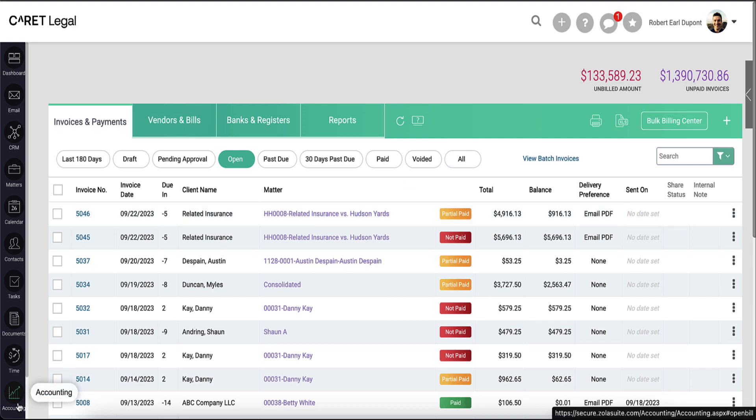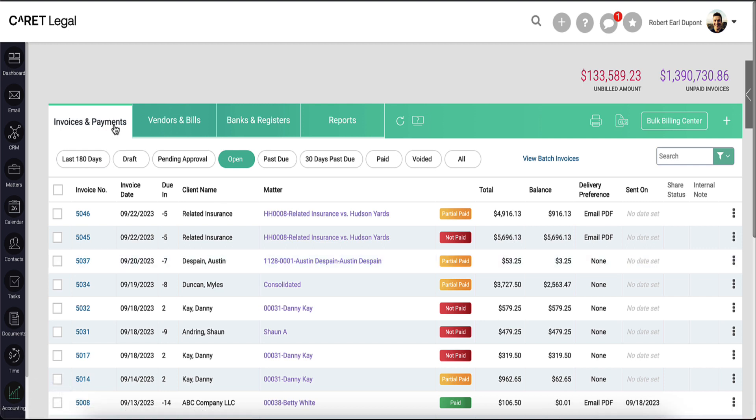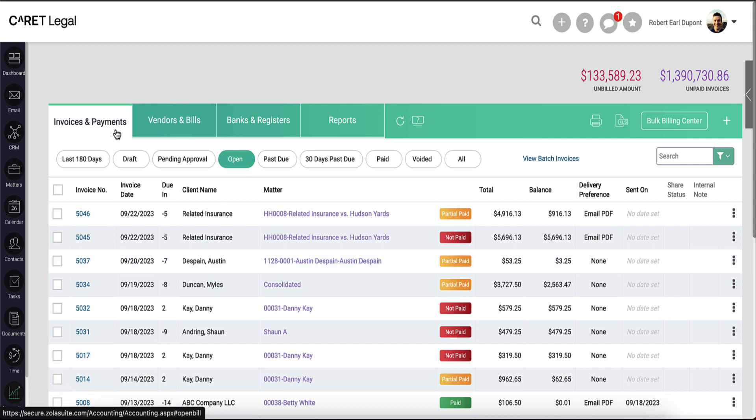To begin, click the accounting icon on the bottom left corner of your browser. This will bring you to the invoices and payments tab.